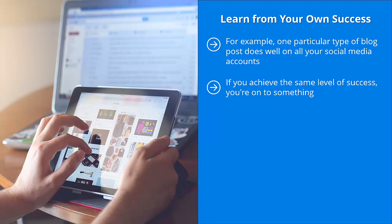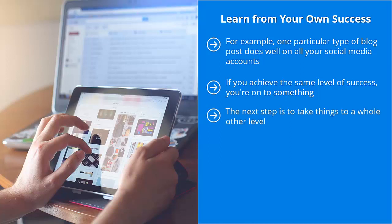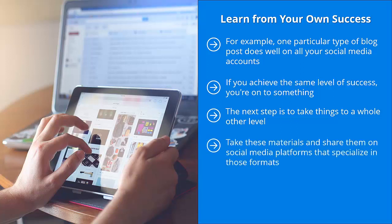This is not a fluke. This is not a one-time thing. You have struck on a theme that your audience members readily enjoy. The next step is to take things to a whole other level. Instead of just cranking out yet another blog post, create videos about that theme. Make specialized diagrams, produce infographics. Take these materials and share them on social media platforms that specialize in those formats.